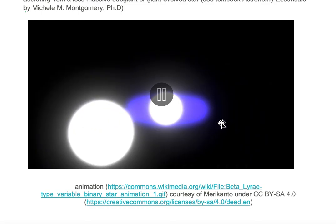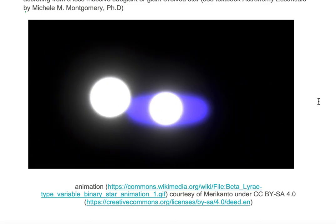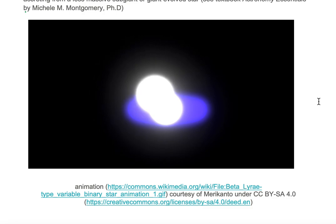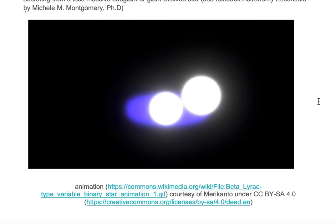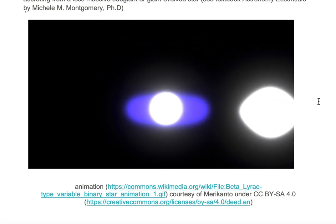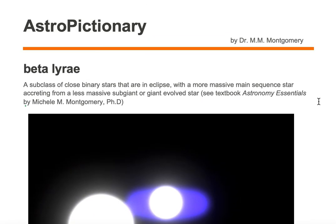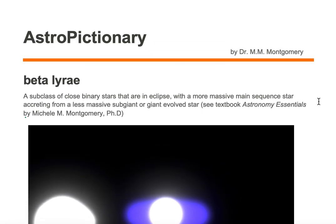The accreting material forms a disk around the object in the center. Since we're observing the system in eclipse, we have what's known as a Beta Lyrae system.